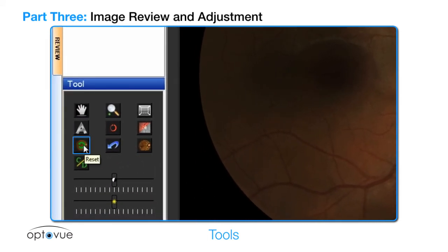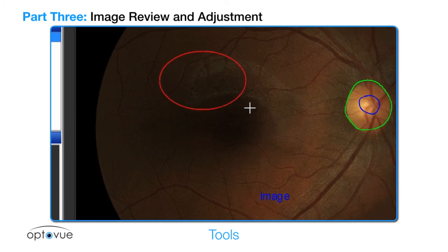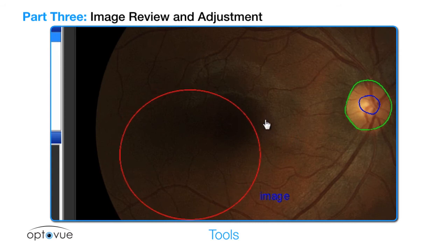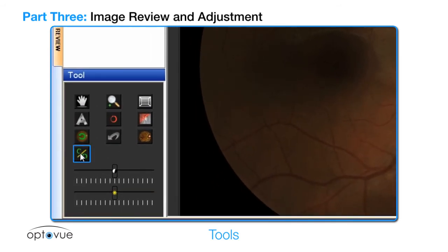The reset button returns the image to its original form. The red circle can be used to mark an area of interest. The CD button starts the process to draw the cup and disc. The two sliding scales below are contrast and brightness.